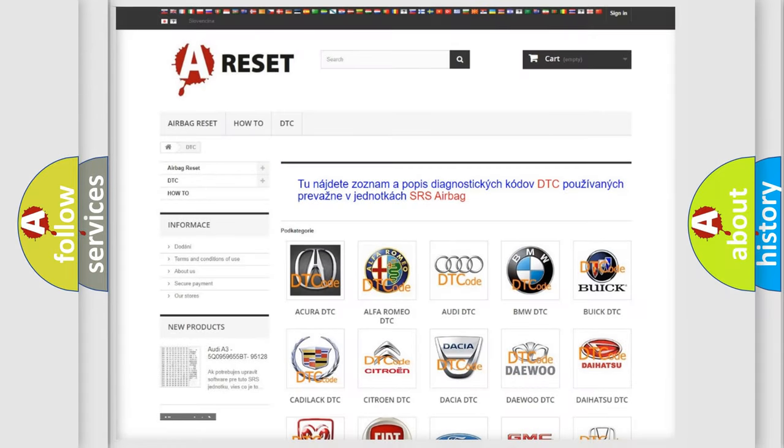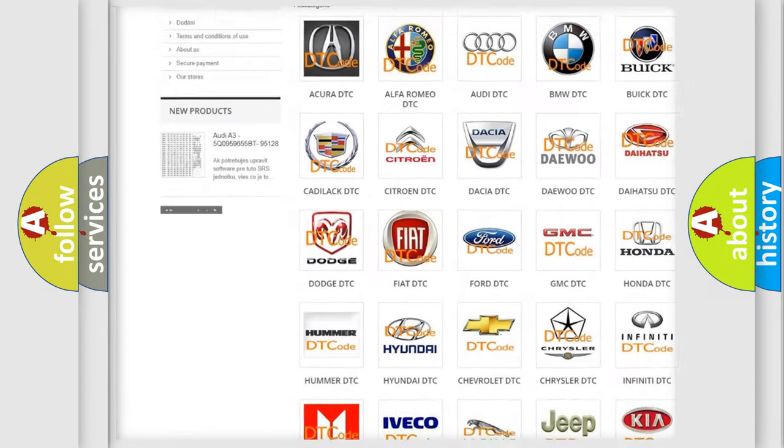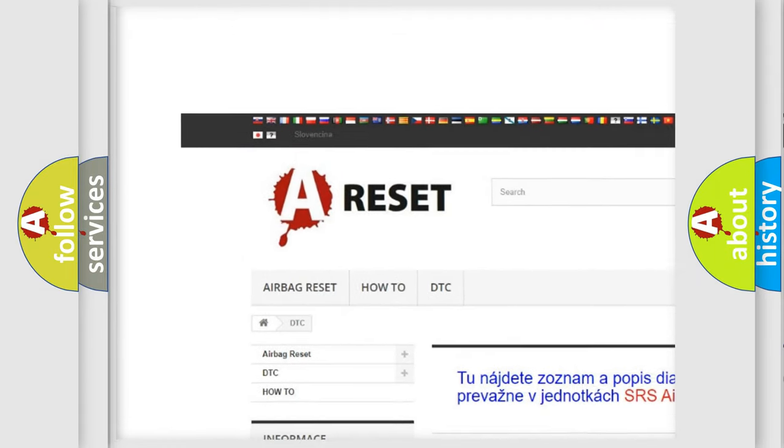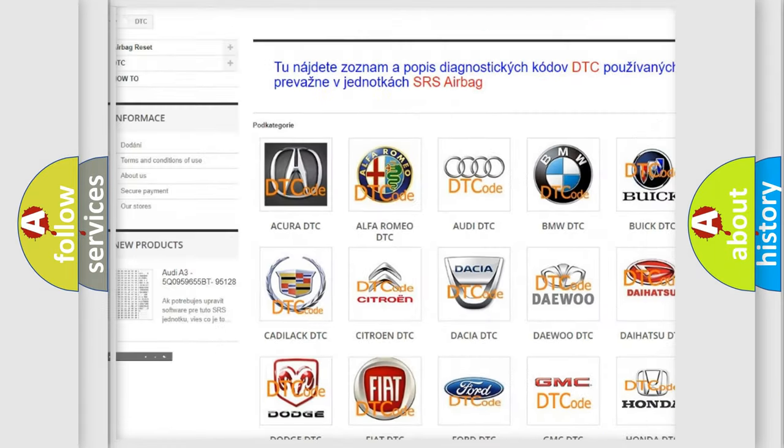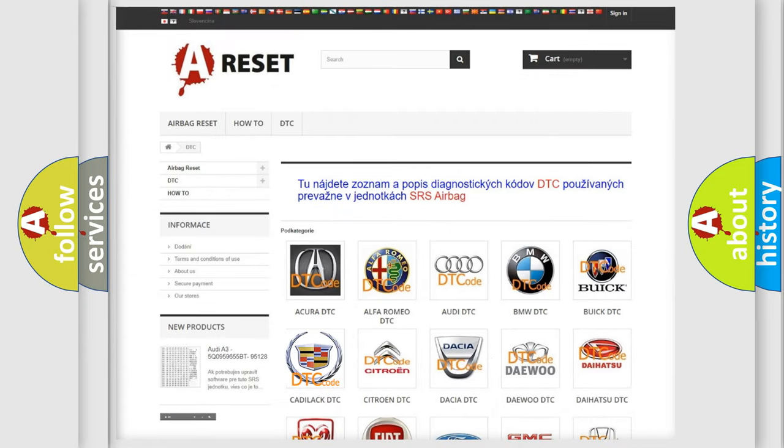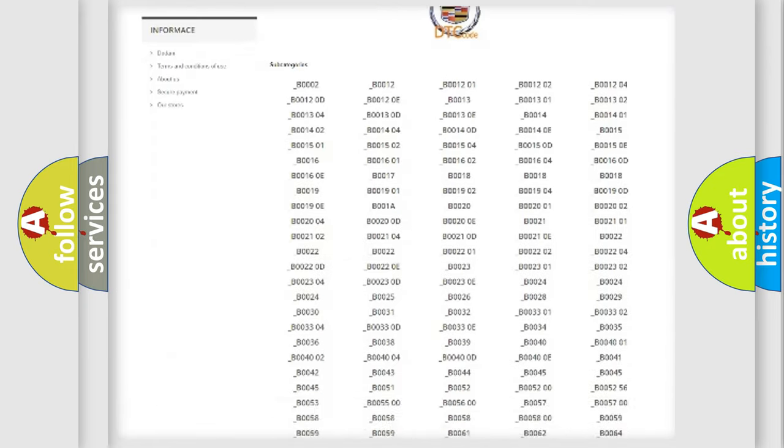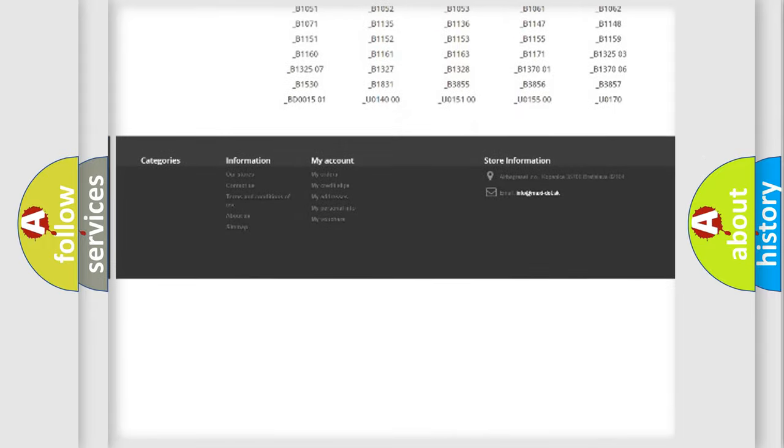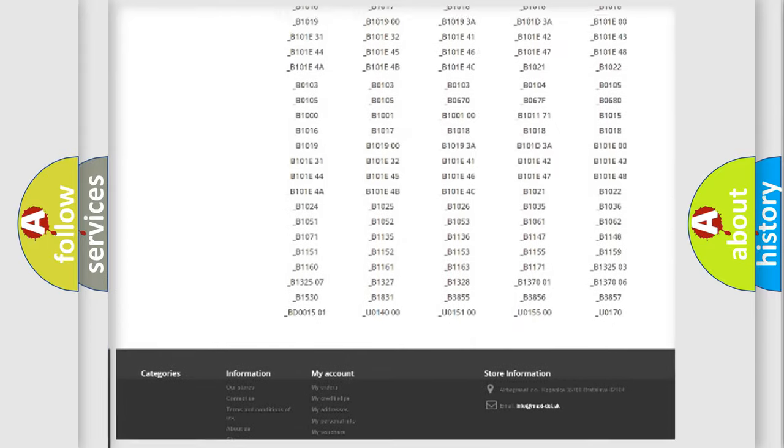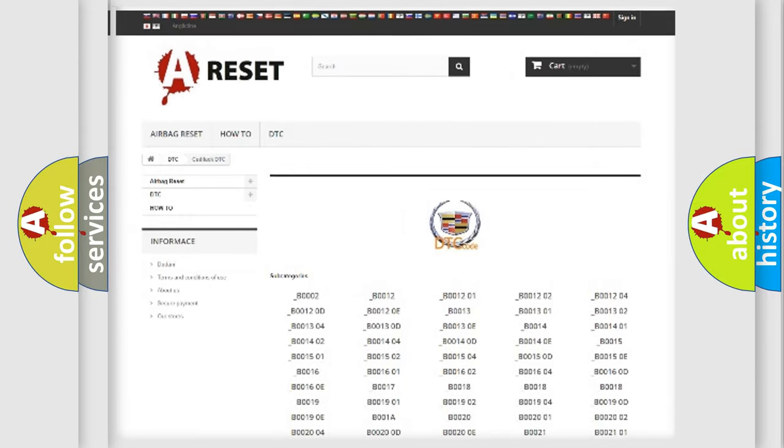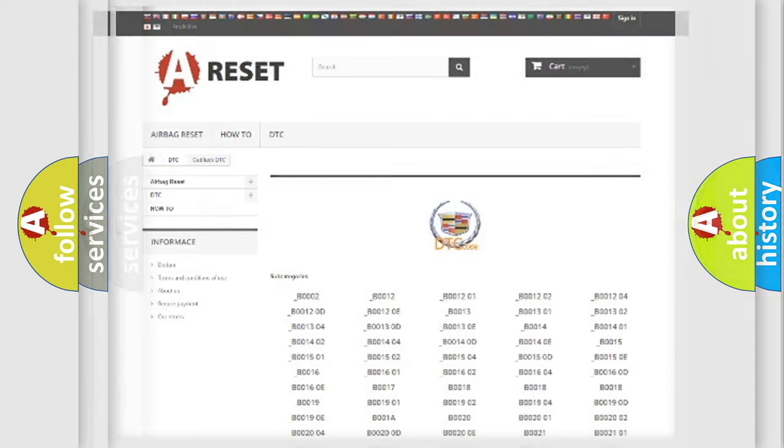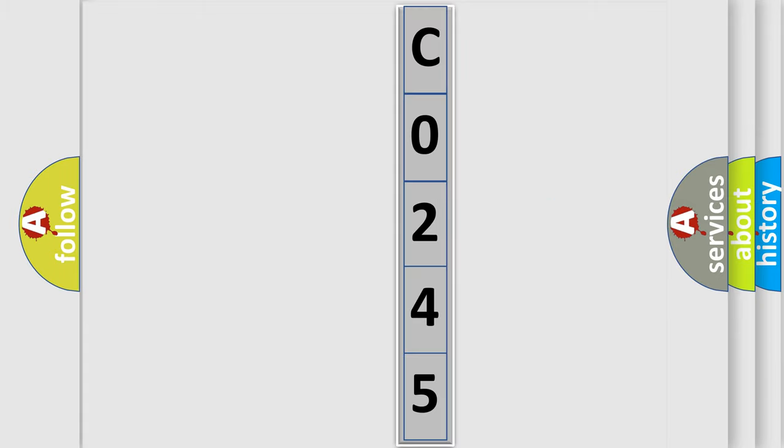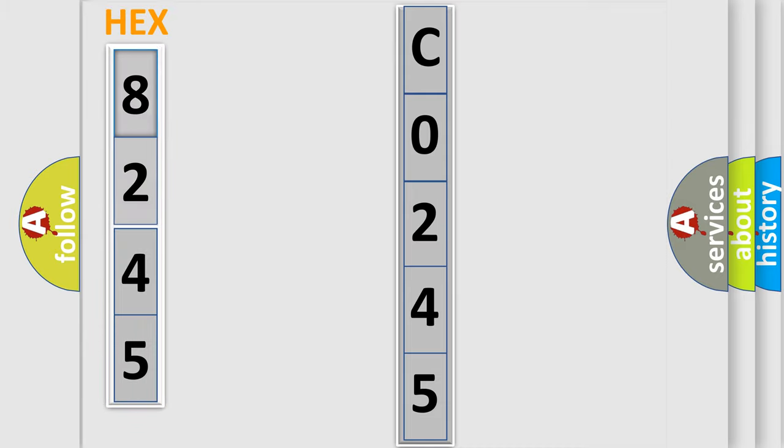Our website airbagreset.sk produces useful videos for you. You do not have to go through the OBD2 protocol anymore to know how to troubleshoot any car breakdown. You will find all the diagnostic codes that can be diagnosed in Cadillac vehicles, and many other useful things. The following demonstration will help you look into the world of software for car control units.